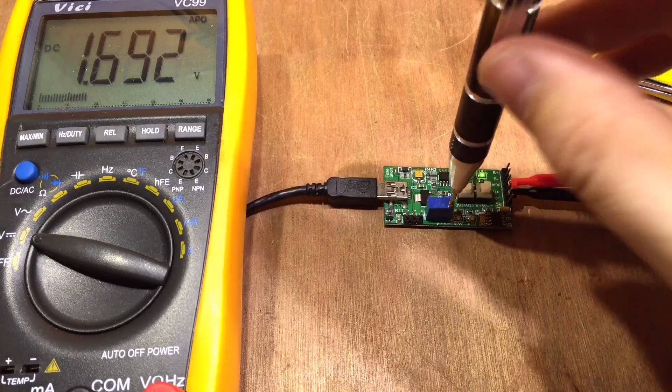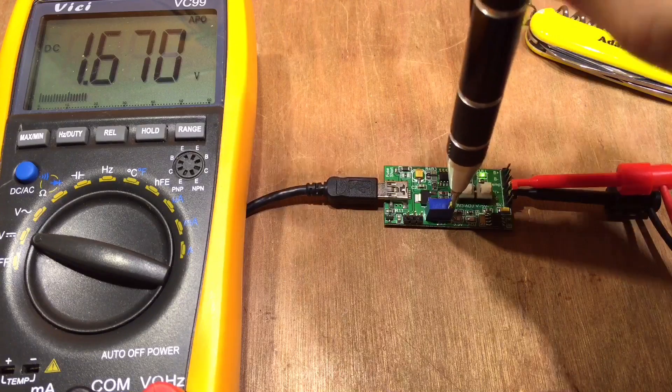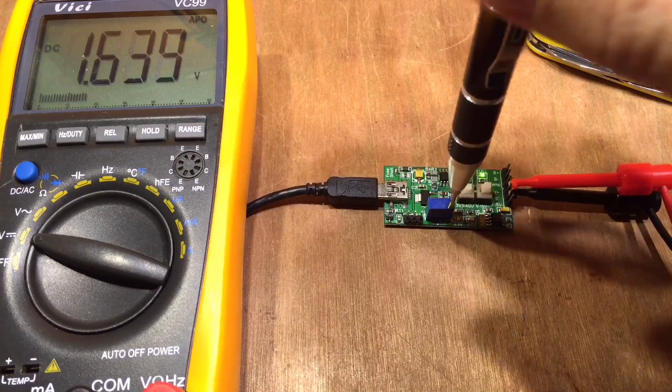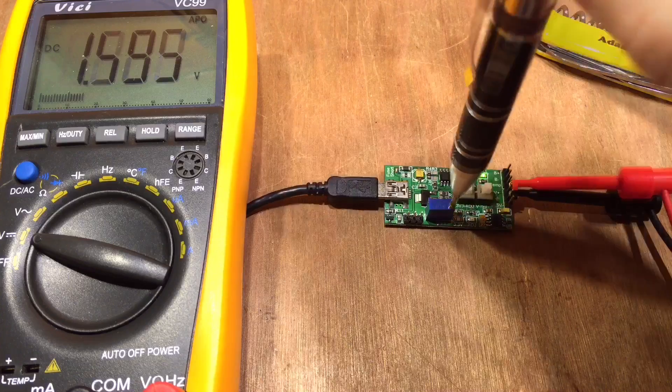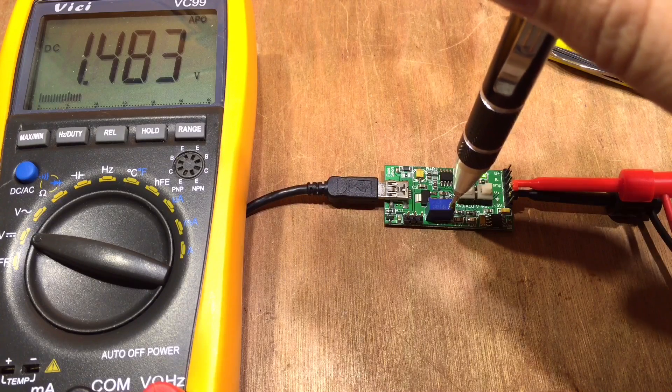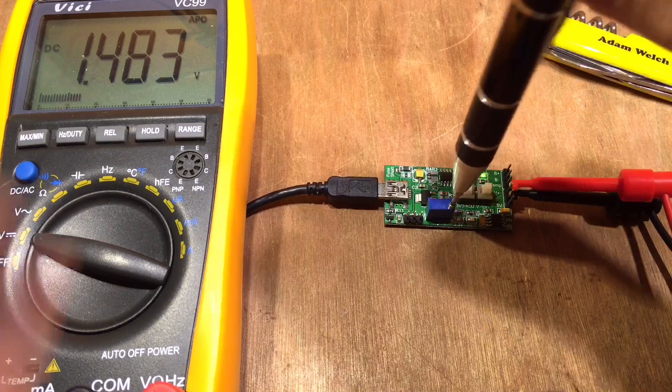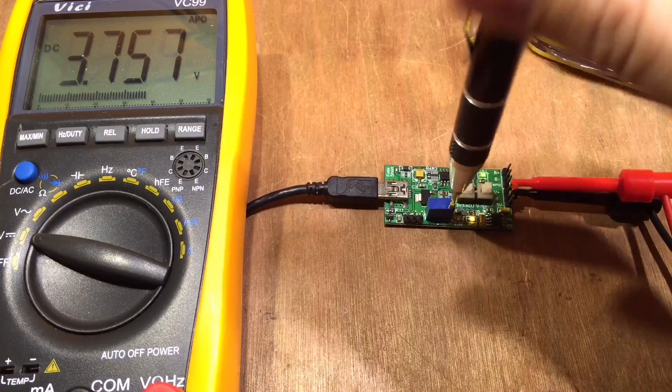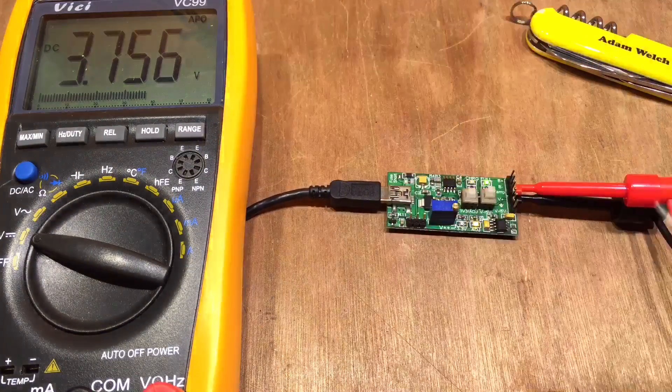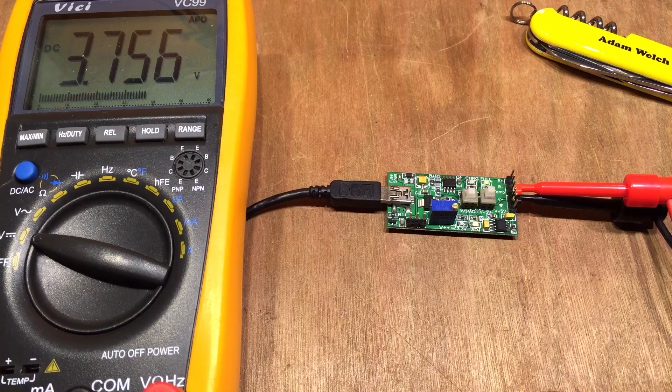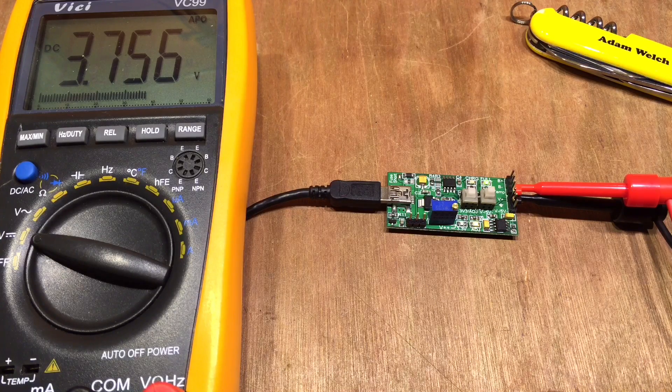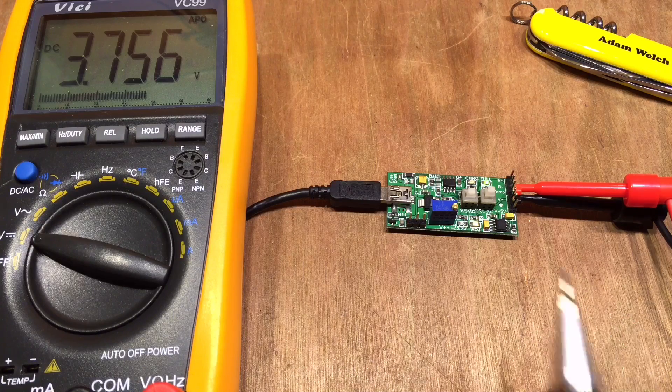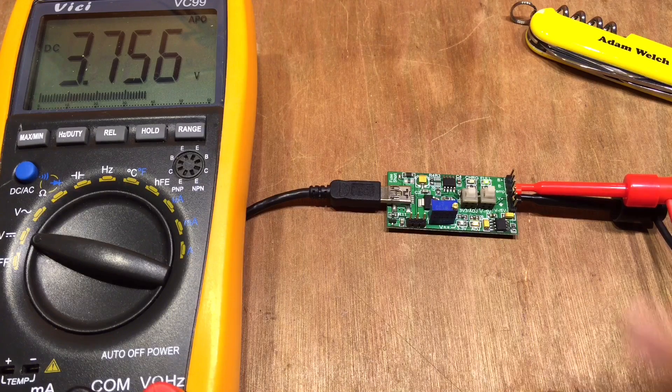So if I adjust that 1.6 volts, that's definitely decreasing there, 1.48 volts and where does it go up to? And I keep turning this but I'm not hearing any clicks but we must be near the end now, 3.75 volts. So it goes from 1.4 to 3.75 on the adjustable output and you can see that the adjustable LED is illuminated or we go back to 3.3 volts.